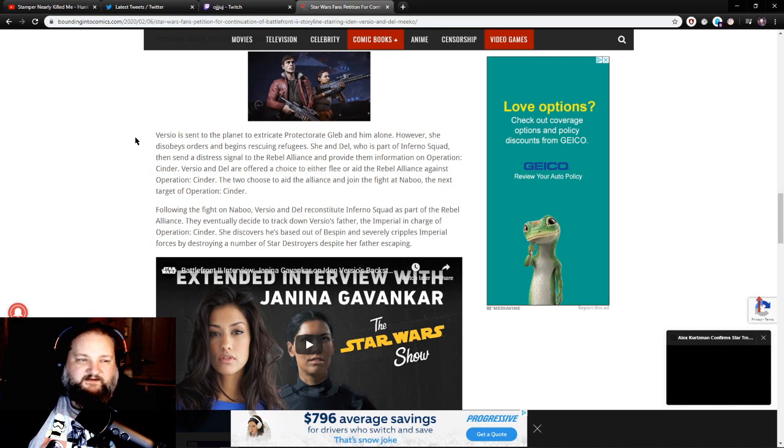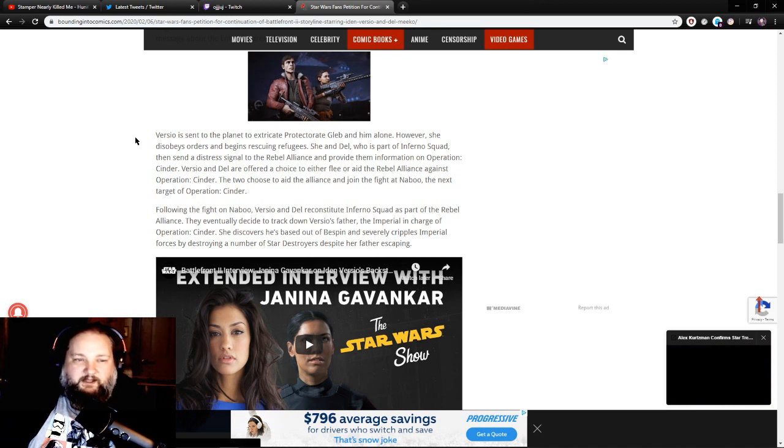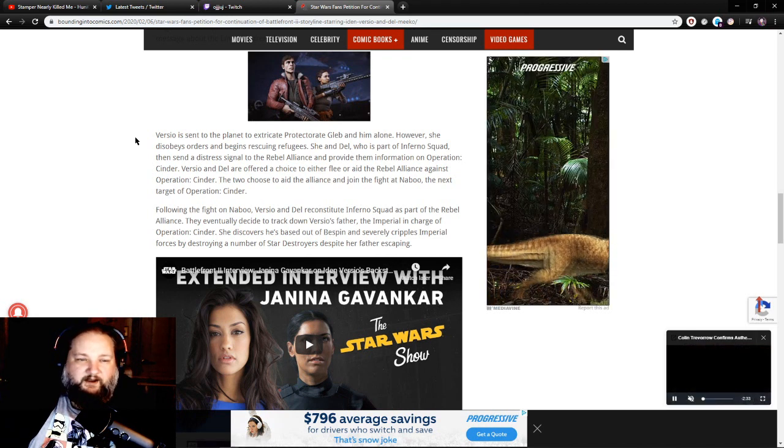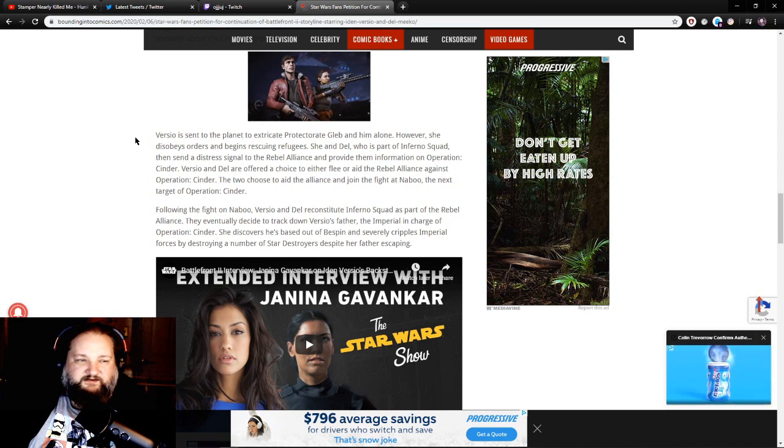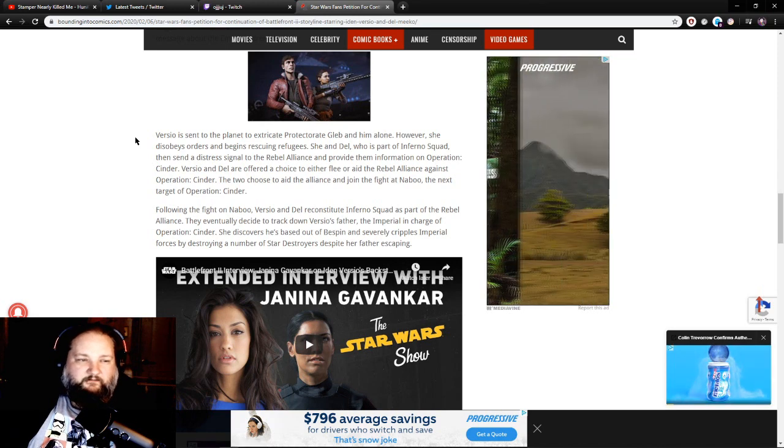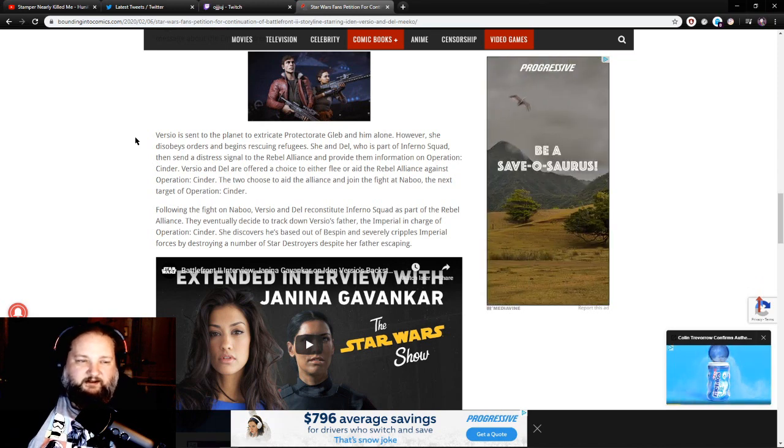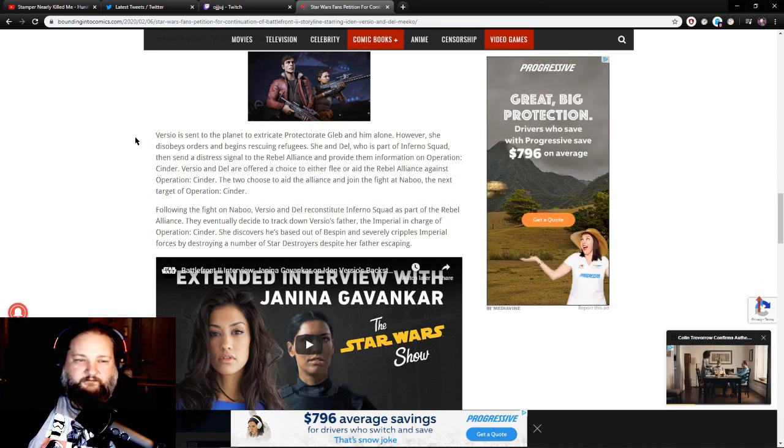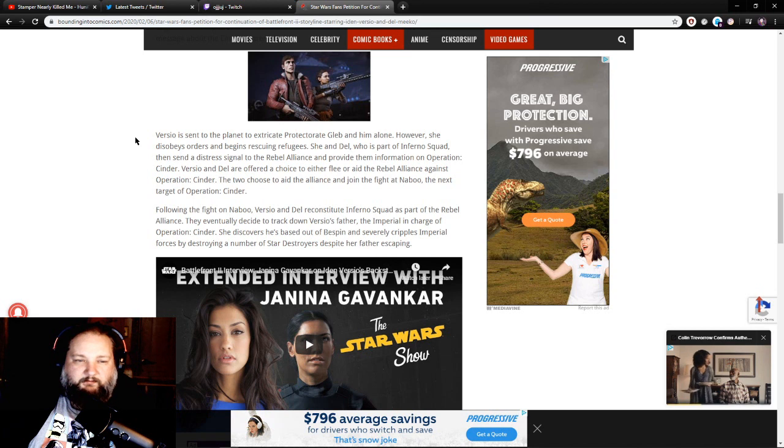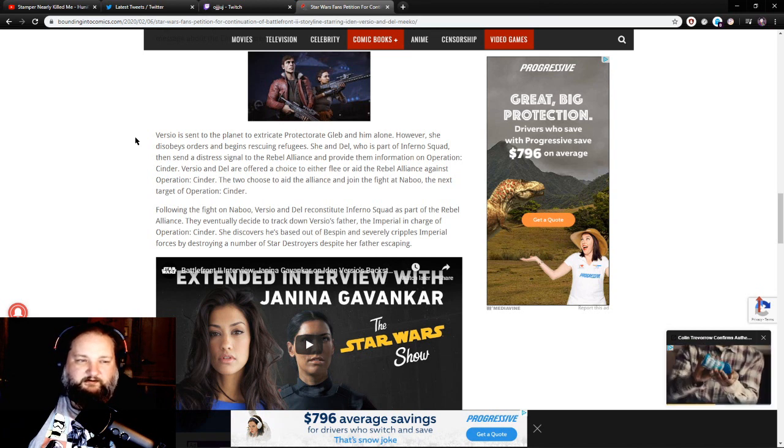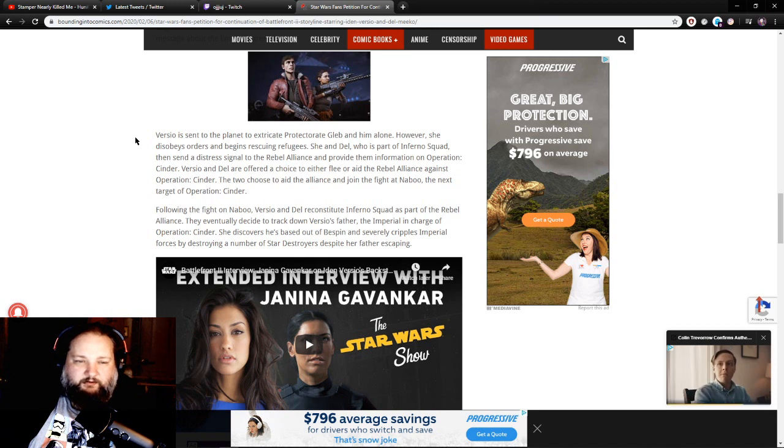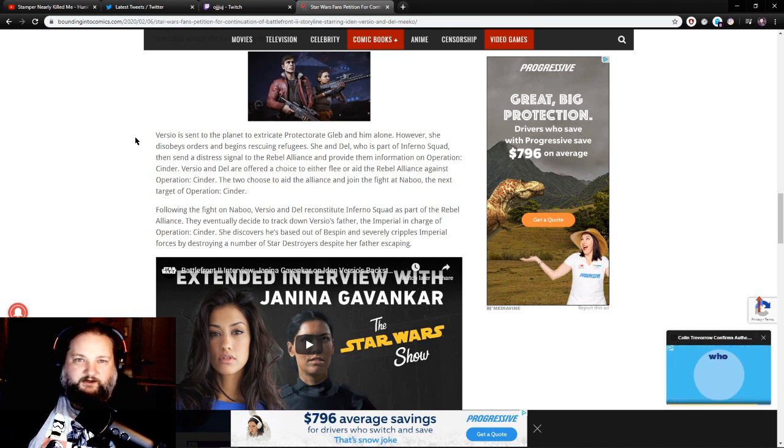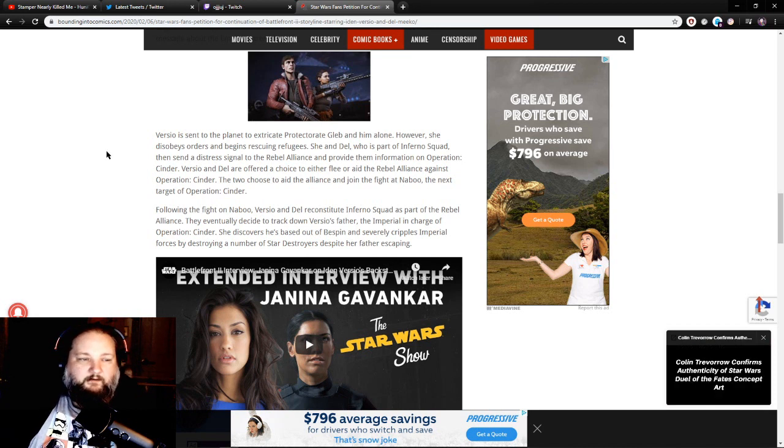She and Del, who is part of the Inferno Squad, then send a distress signal to the Rebel Alliance and provide them information on Operation Cinder. Versio and Del are offered a choice to either flee or aid the Rebel Alliance against Operation Cinder. The two choose to aid the Alliance and join the fight at Naboo, the next target of Operation Cinder.